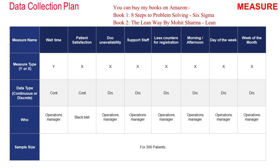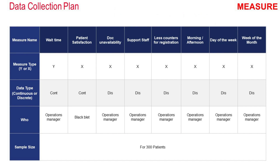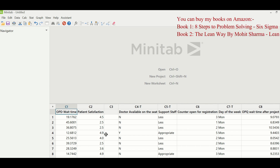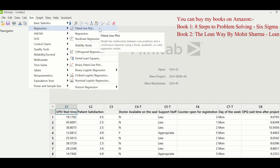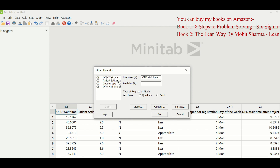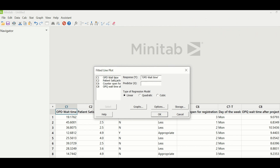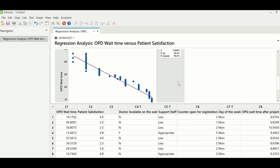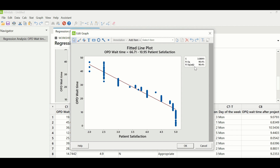The first test was whether patient satisfaction is a derivative of wait time — whether patient satisfaction is impacted by the wait before consultation. In column C1 is OPD wait time and in column C2 is the patient satisfaction survey score. Both Y and the satisfaction score are continuous, so a regression analysis was performed. Going to Stat > Regression > Fitted Line Plot, OPD wait time was entered as response Y and patient satisfaction score as predictor X. The R² adjusted value is 90.4%, which is greater than 65%, indicating that patient satisfaction is a highly significant contributing factor of OPD wait time.